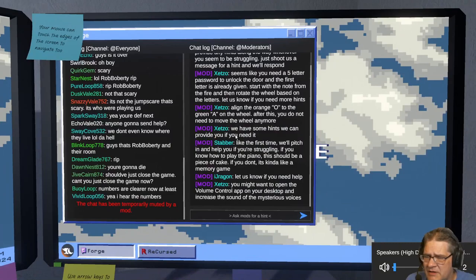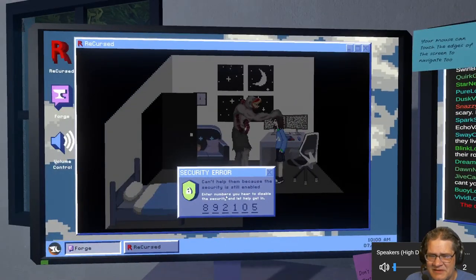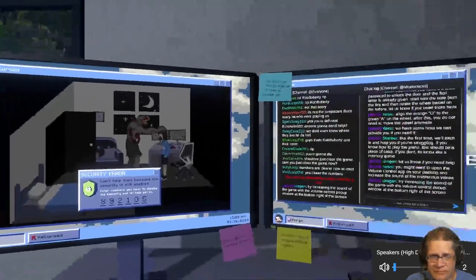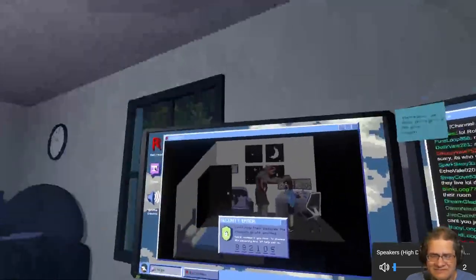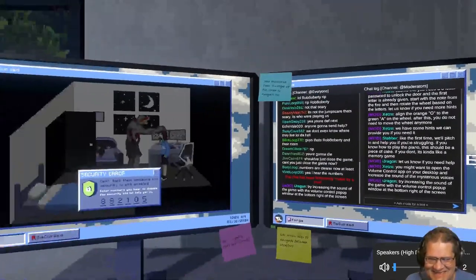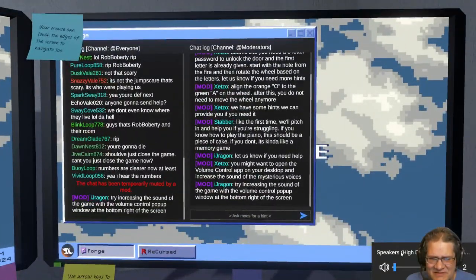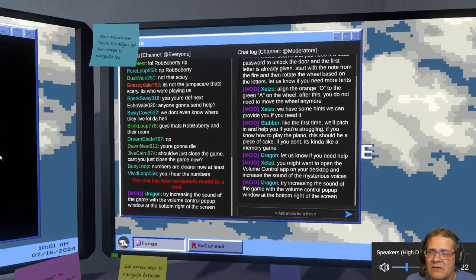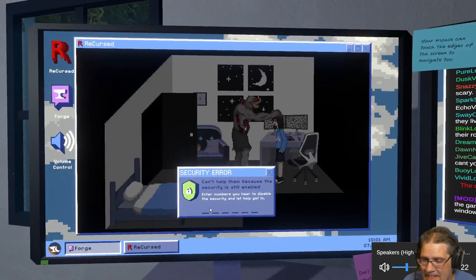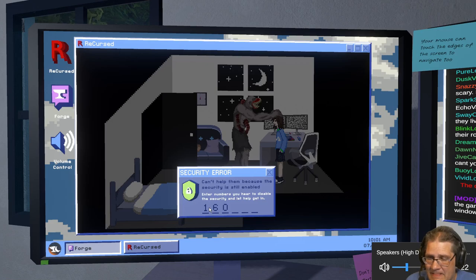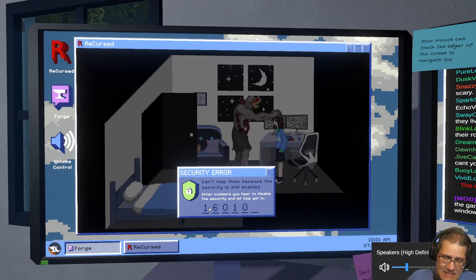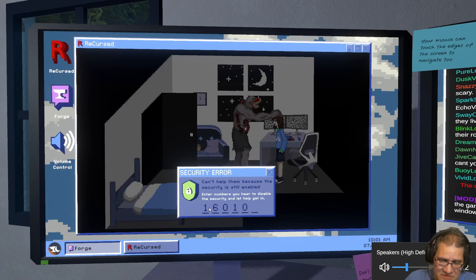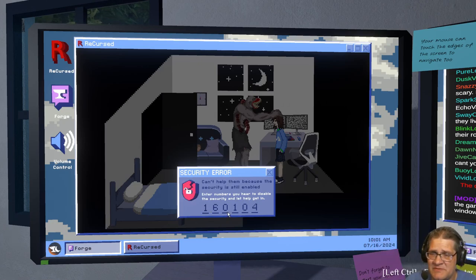The sounds aren't doing anything though, the numbers don't do anything. You might want to open the volume control app and adjust up and increase the sound. Oh is it not letting me keep it? Wait, oh. That doesn't make any sense because that's the, stop, try to go to this. Oh it's a different one. I'm just writing this one down in case I need it again, 1-6-0-1-0-4. Can't help them because the security is still enabled. Oh did I do it this time?